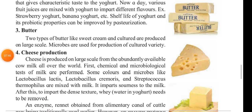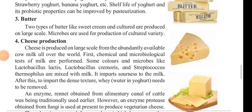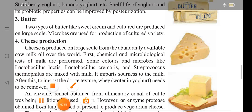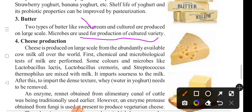The next topic is butter. Two types of butter — sweet cream and cultured — are produced on a large scale. Microbes are used for production of the cultured variety of butter.